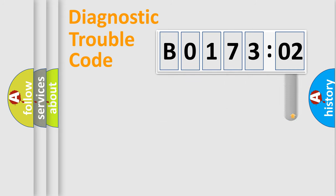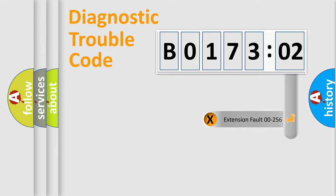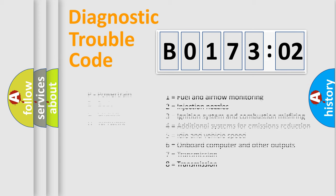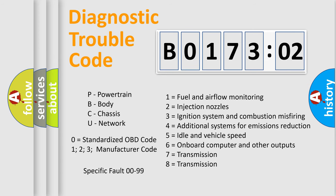The add-on to the error code serves to specify the status in more detail, for example, short to ground. Let's not forget that such a division is valid only if the second character code is expressed by the number zero.